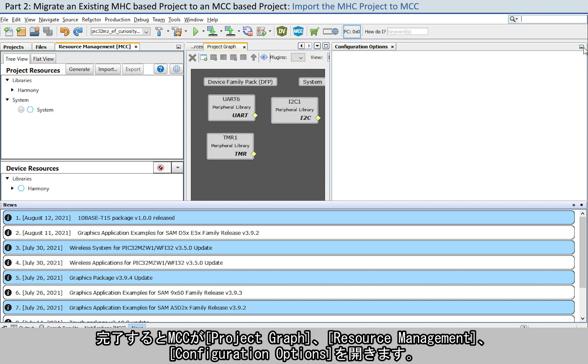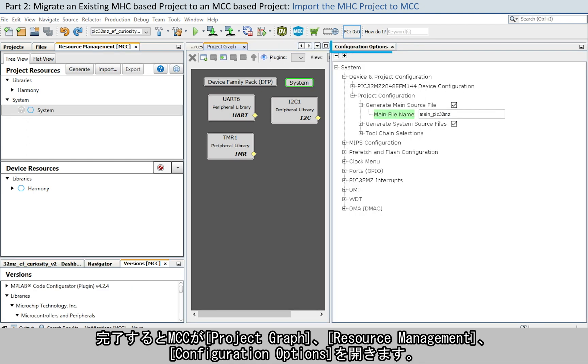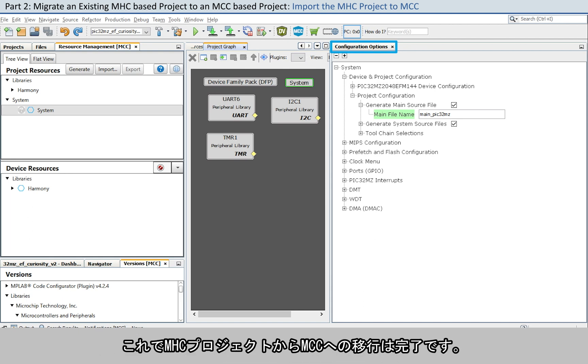After loading, the MCC opens the project graph, resource management, and configuration options. At this stage, MCC has successfully migrated the MHC project to MCC.